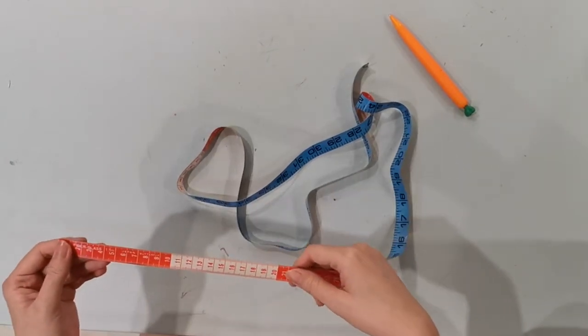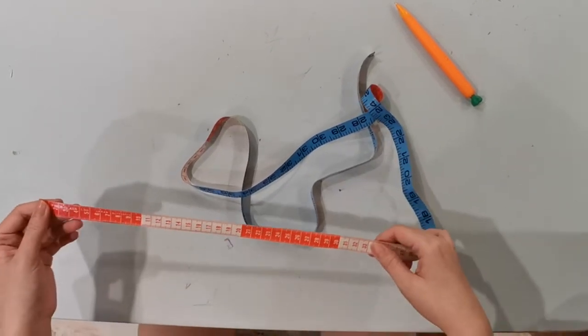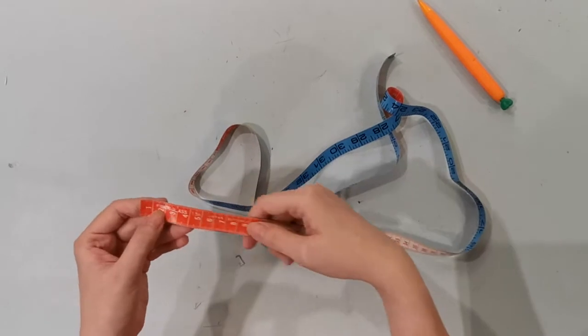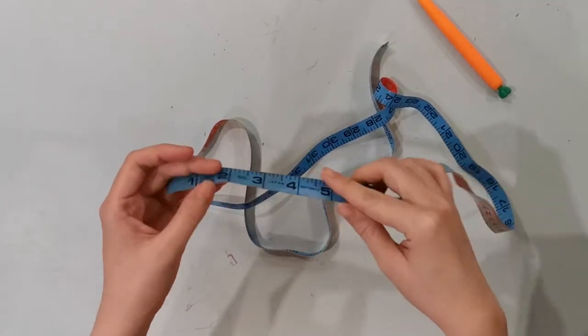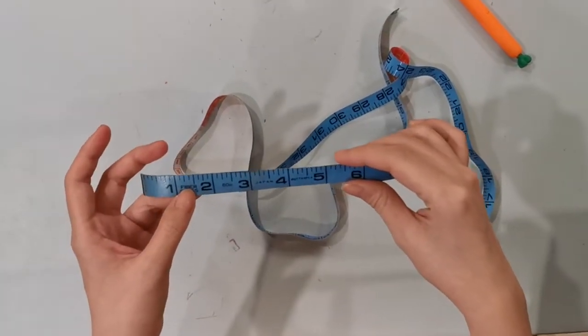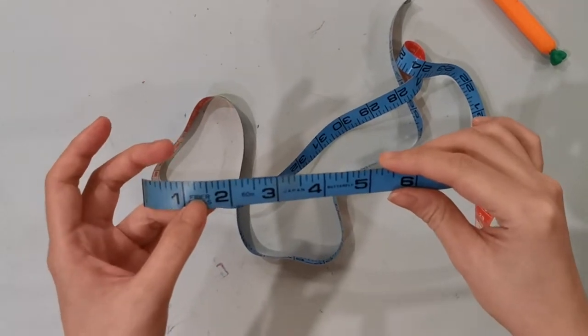A measuring tape is used to measure the distance from one point to another. Okay, usually there will be two sides. So one side with the bigger numbers, this is in the unit inches.